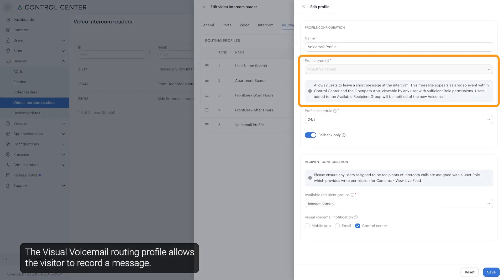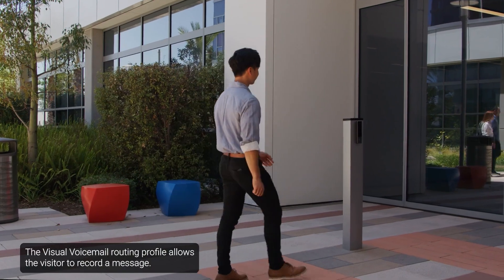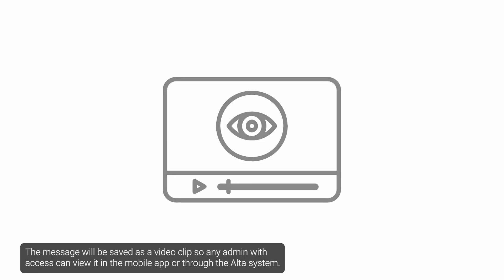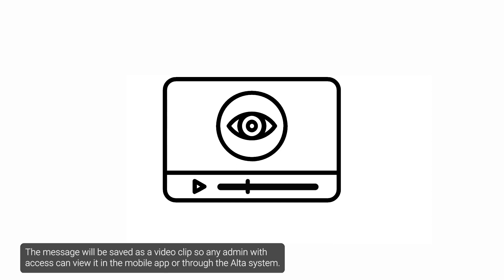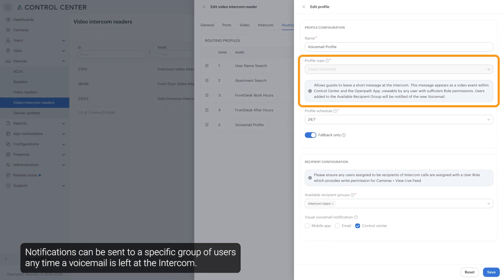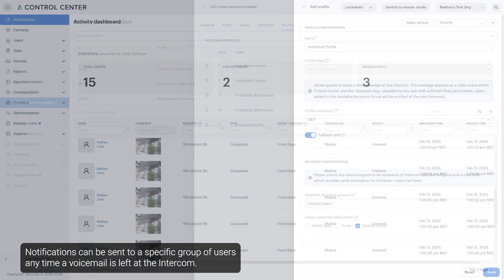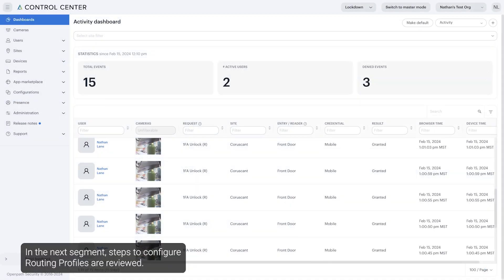The visual voicemail routing profile allows the visitor to record a message. The message will be saved as a video clip so any admin with access can view it in the mobile app or through the Alta system. Notifications can be sent to a specific group of users any time a voicemail is left at the intercom. In the next segment, steps to configure routing profiles are reviewed.